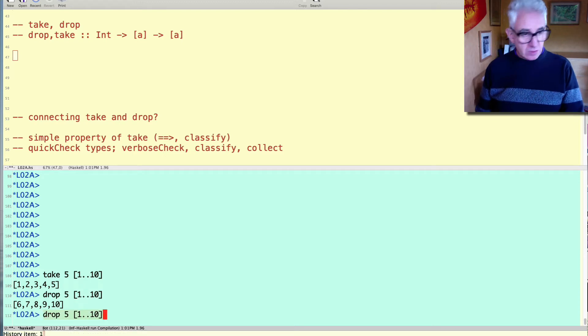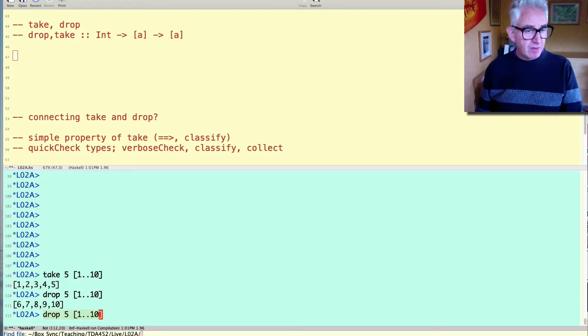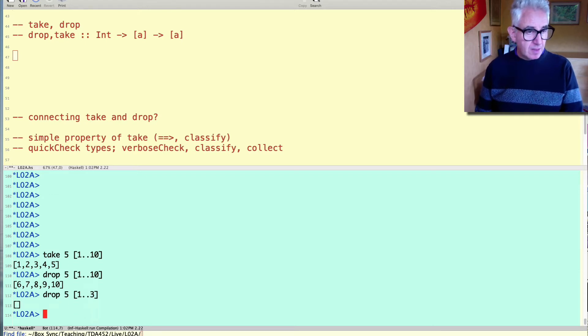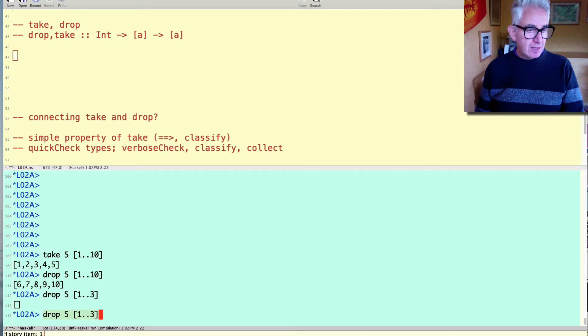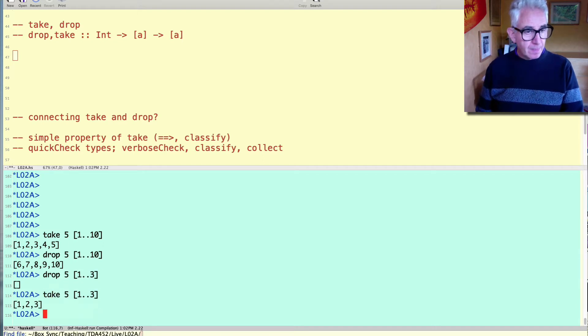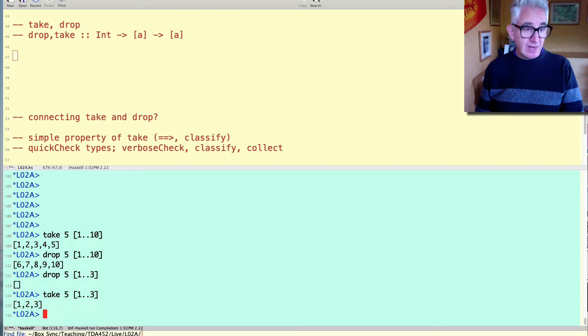Of course, what happens if there aren't enough elements, if we just have, for example, three elements? Well, you drop as many as you can and similarly if you want to take more elements than you've got, then you take as many as you can.